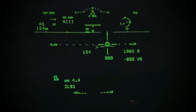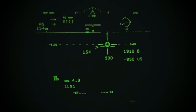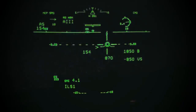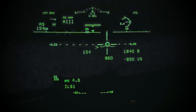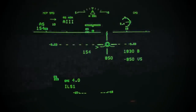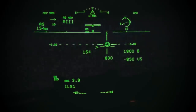We are at 1000 feet above field elevation, on speed, with a 3 degree glide slope, and a descent rate of 850 feet a minute. We have a 10 knot crosswind from the left,